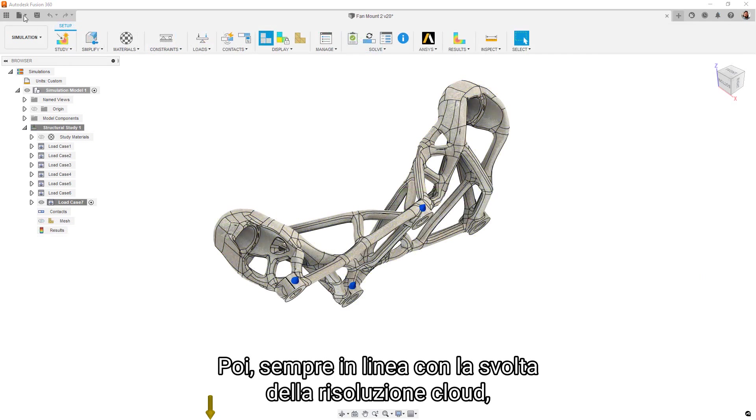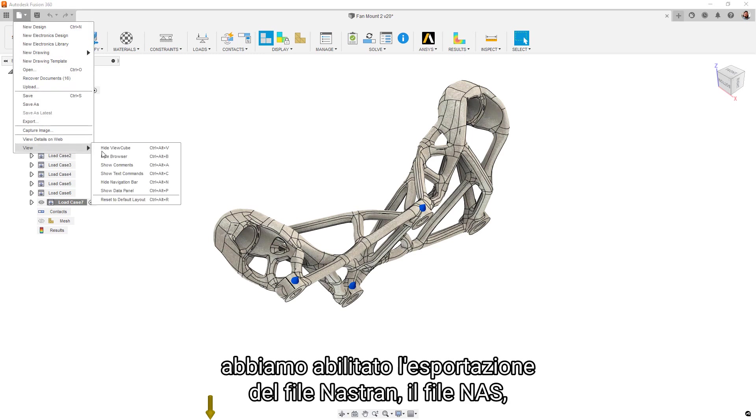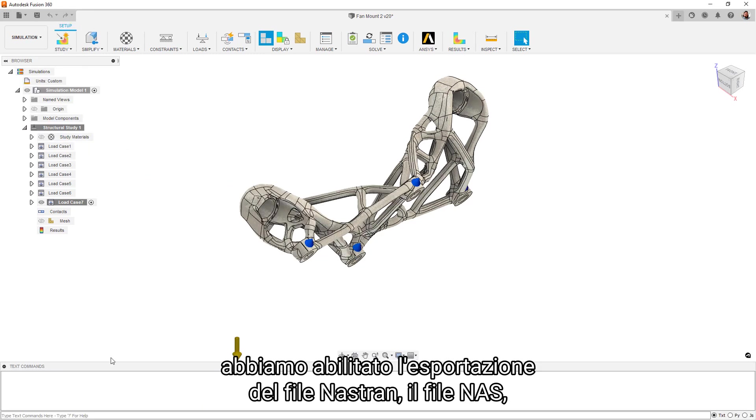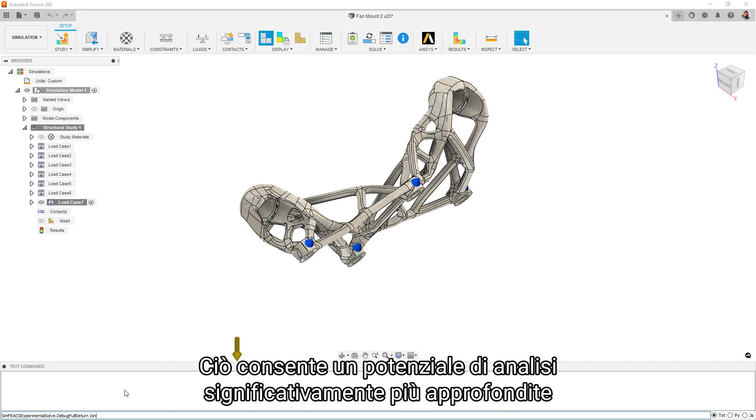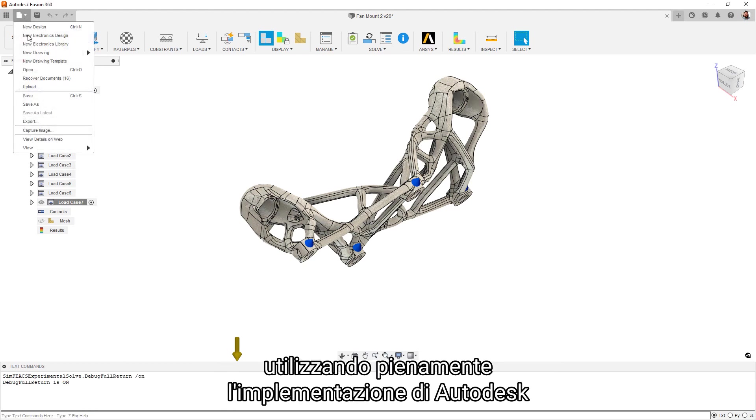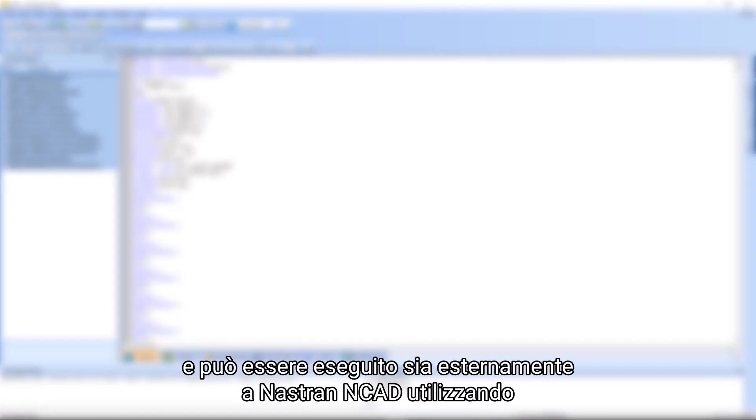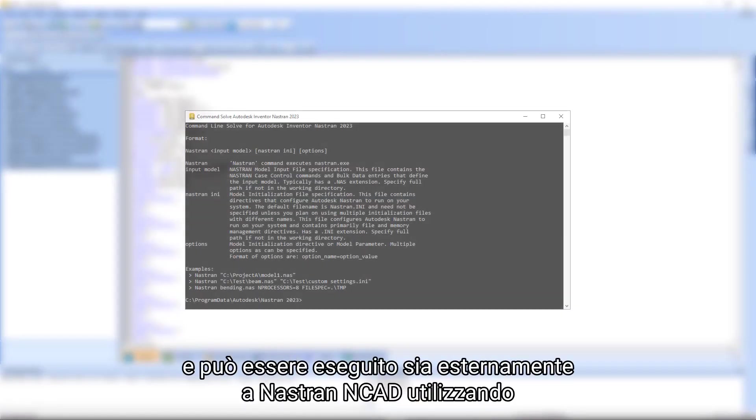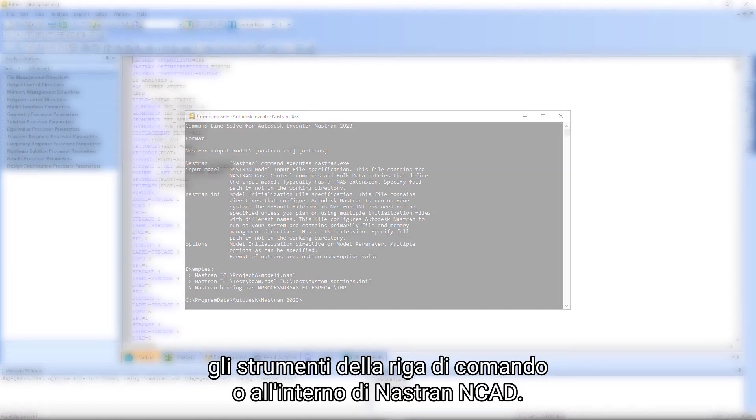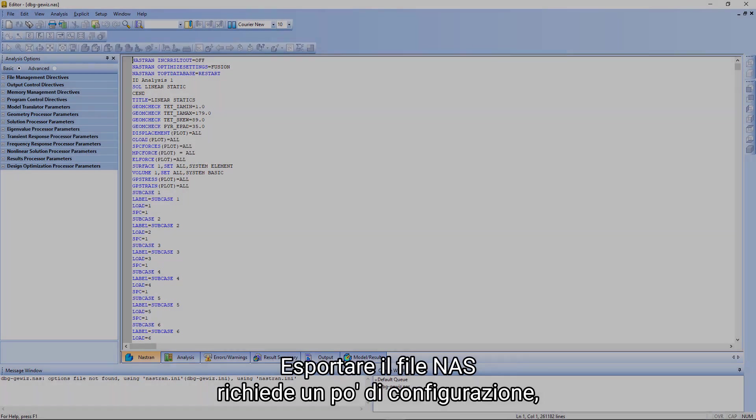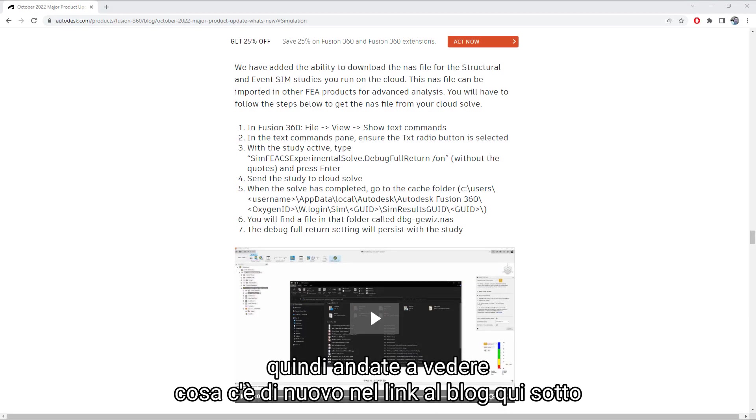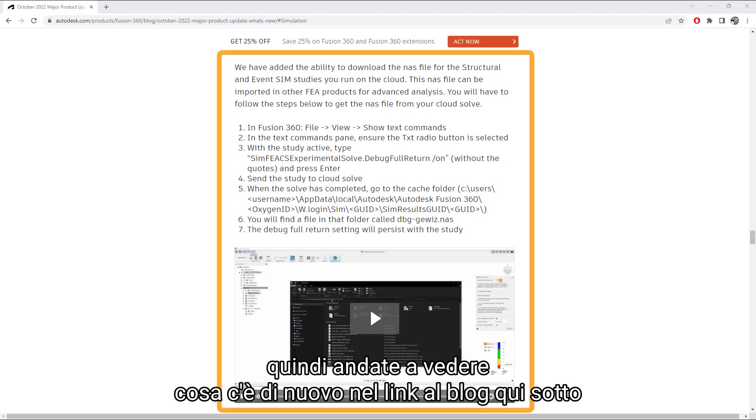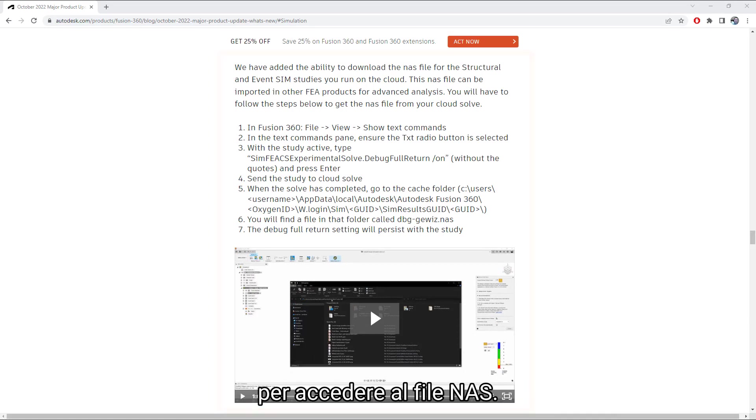Next, also in line with the cloud solve change, we have enabled exporting of the Nastran file, NAS file, from the simulation environment. This allows for significantly deeper analysis potential by using the full implementation of Autodesk Nastran inside Inventor. The NAS file contains all of the setup information and can be run both externally to Nastran in CAD using the command line tools or inside Nastran in CAD. Exporting the NAS file takes a little bit of setup, so be sure and check the What's New blog link below for the text command and file location to access your NAS file.